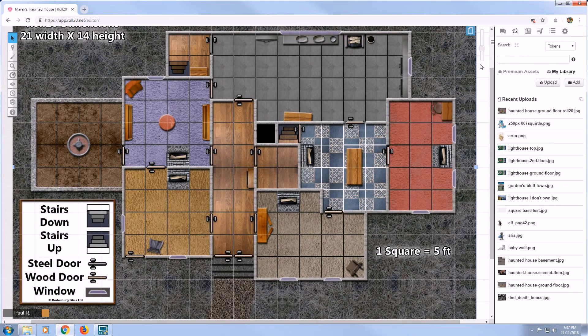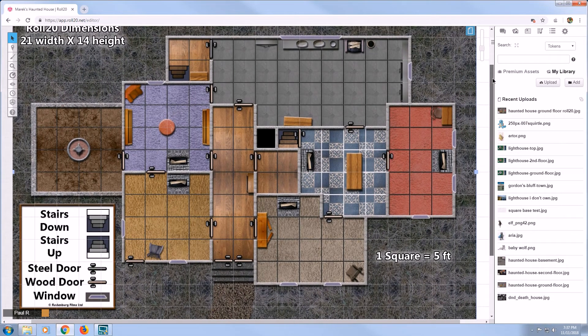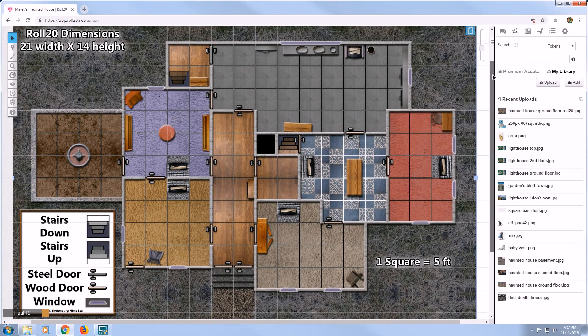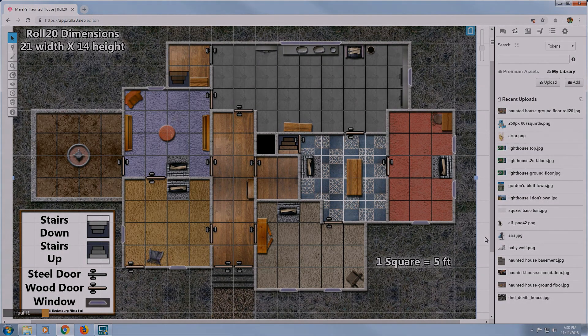As a side note, different maps may have different dimensions. Make sure to check each map for the correct Roll20 map board dimensions. Thank you so much for watching this video and I hope you have fun playing our maps.